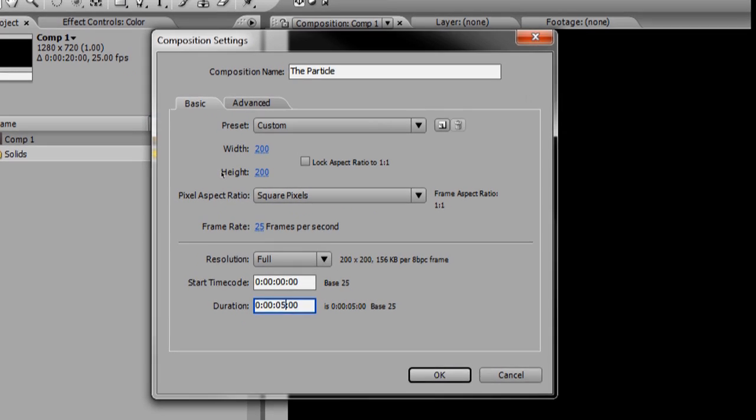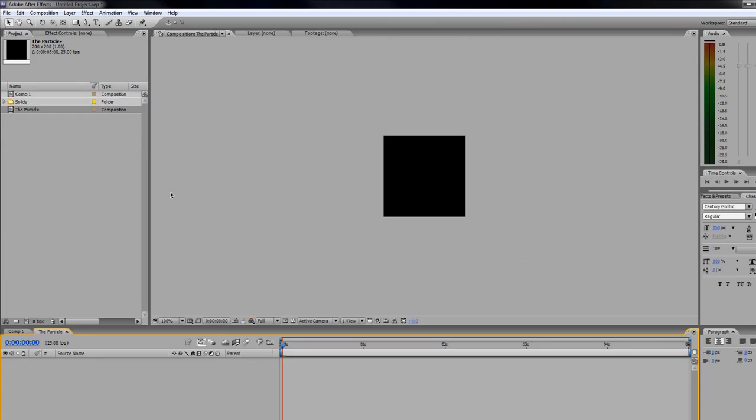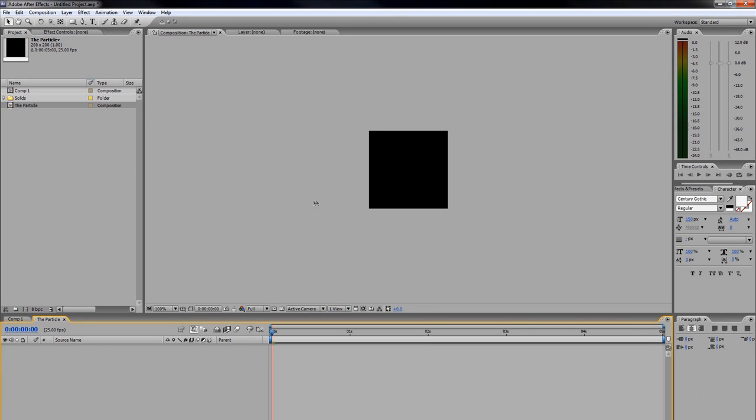I'm just going to change the duration and set it to five seconds, then hit OK. Now you'll notice we're actually inside our new composition titled "the particle."